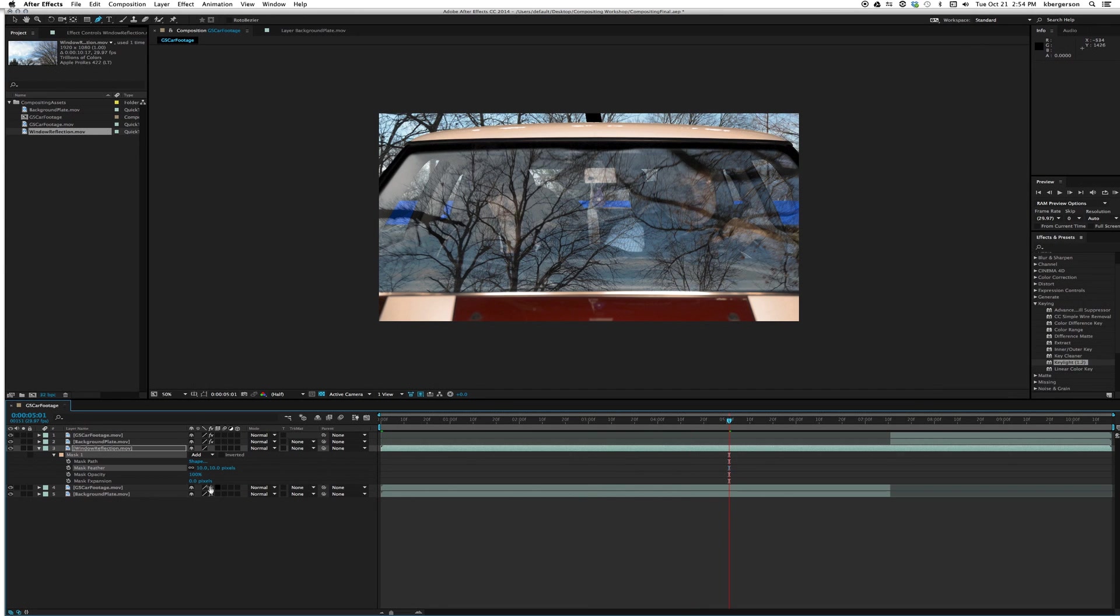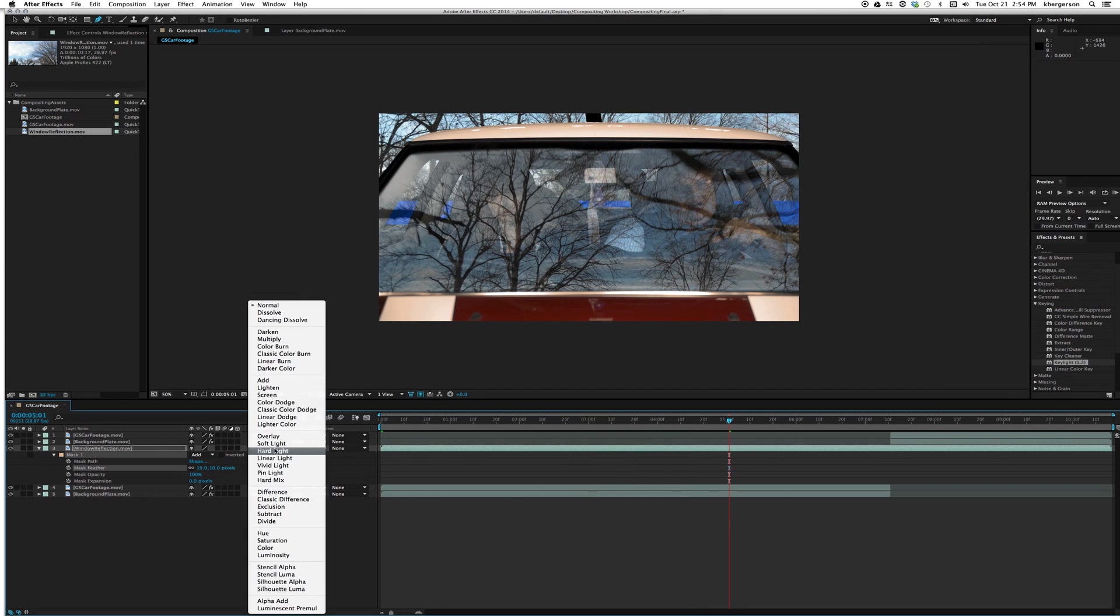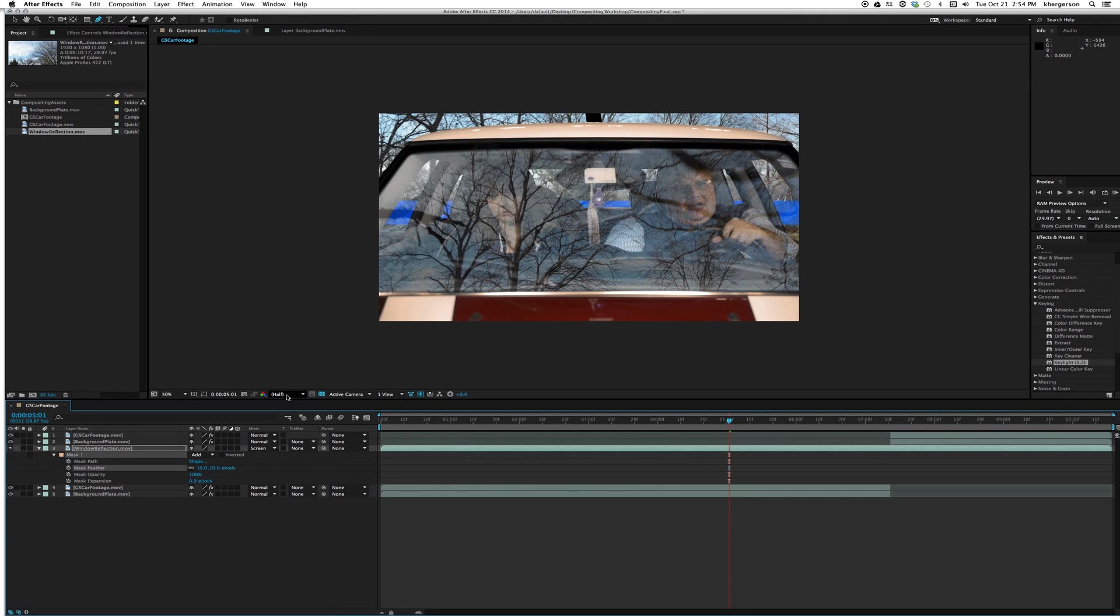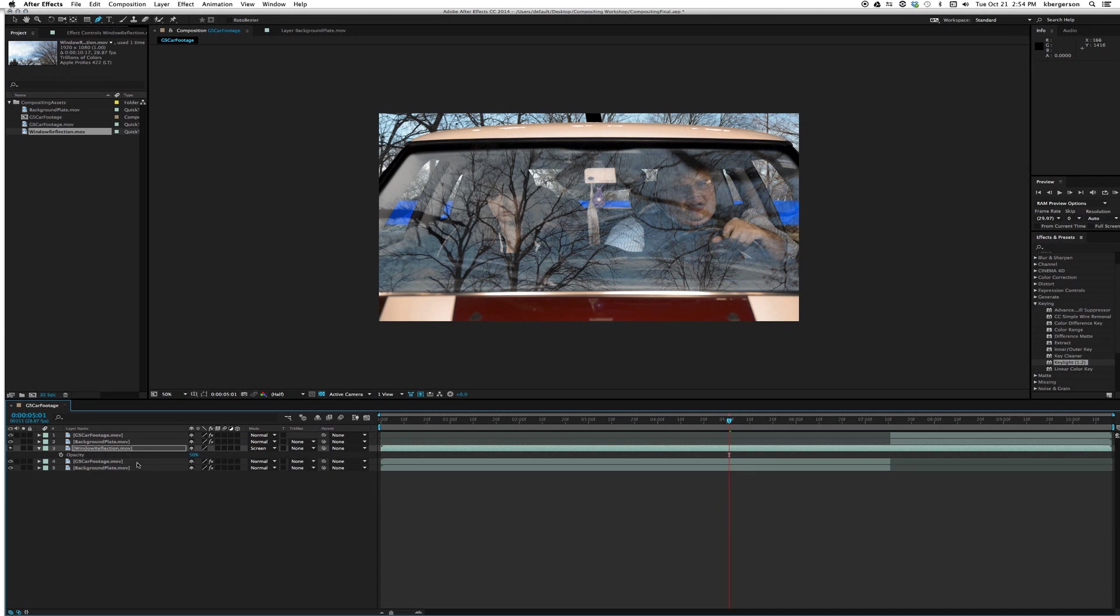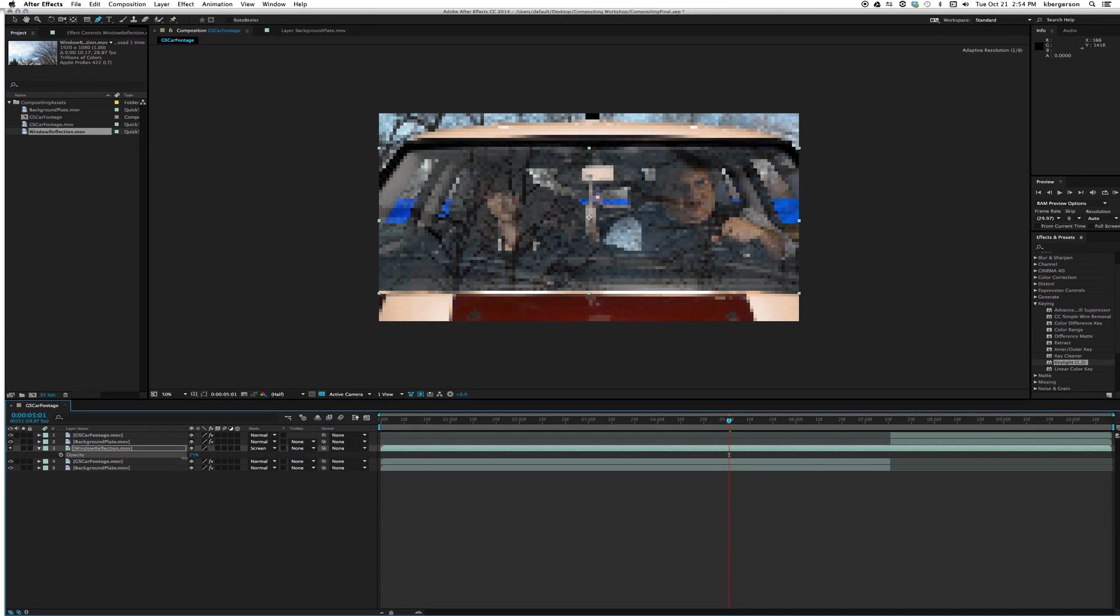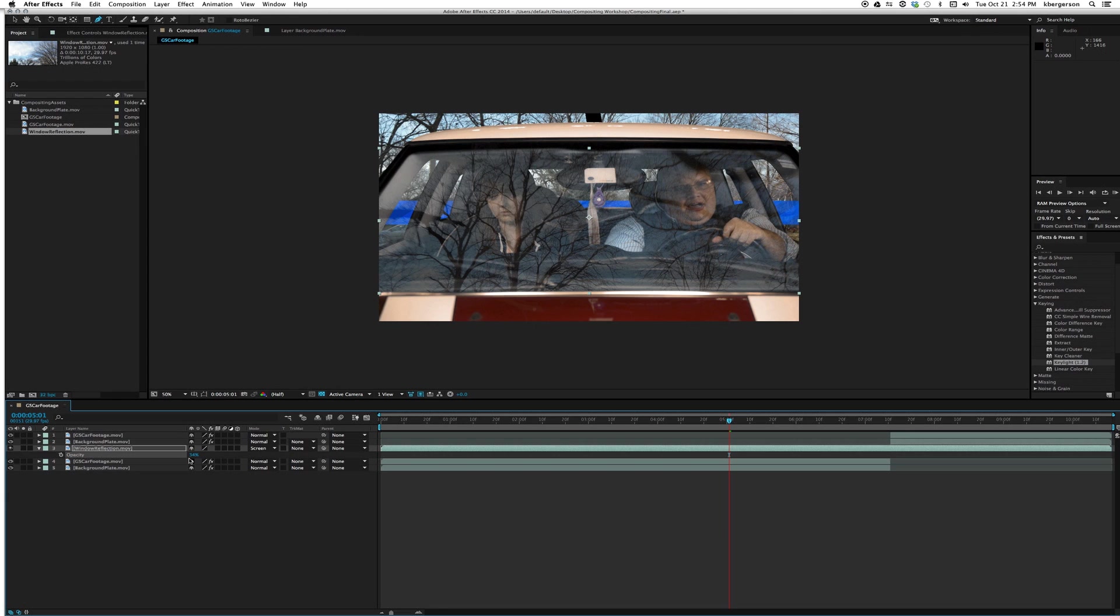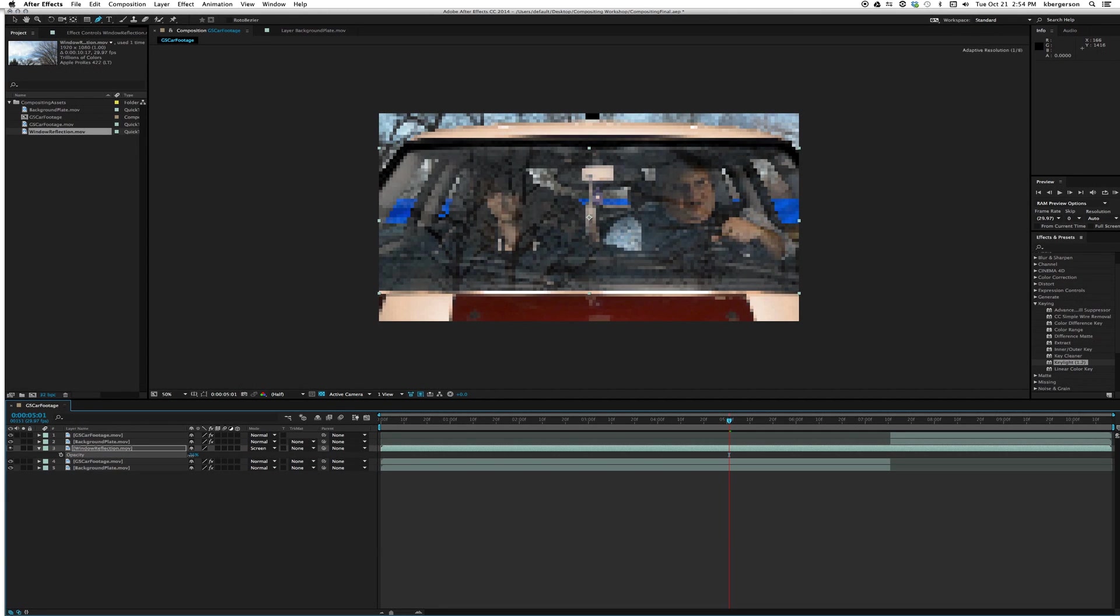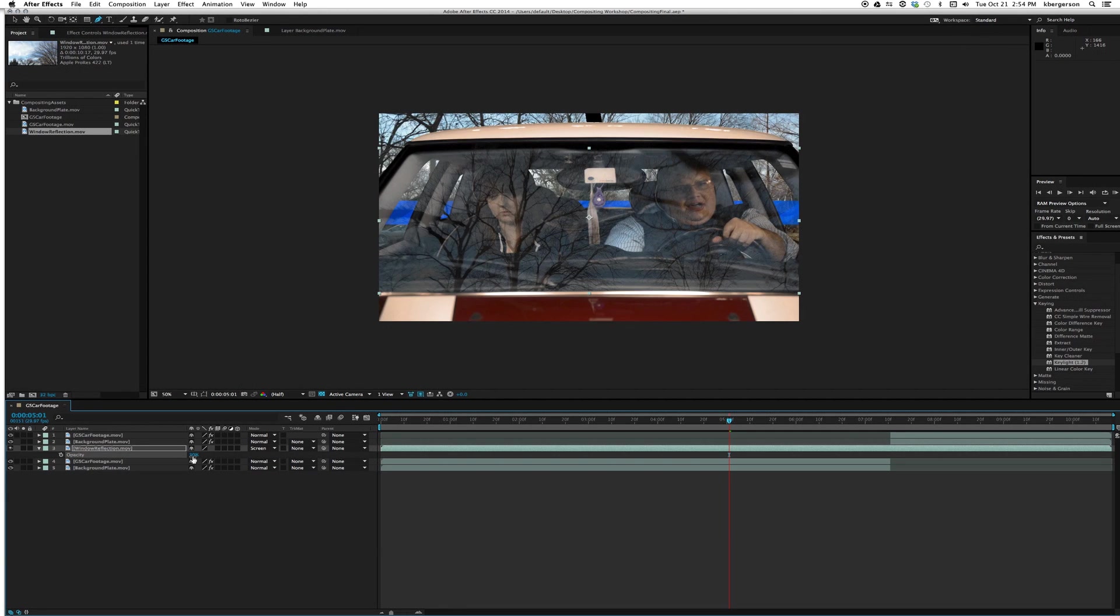Let's set this window reflection blend mode to screen that'll help us see through it. Let's hit T again, maybe we're seeing too much of it. Let's render that and see what it looks like.